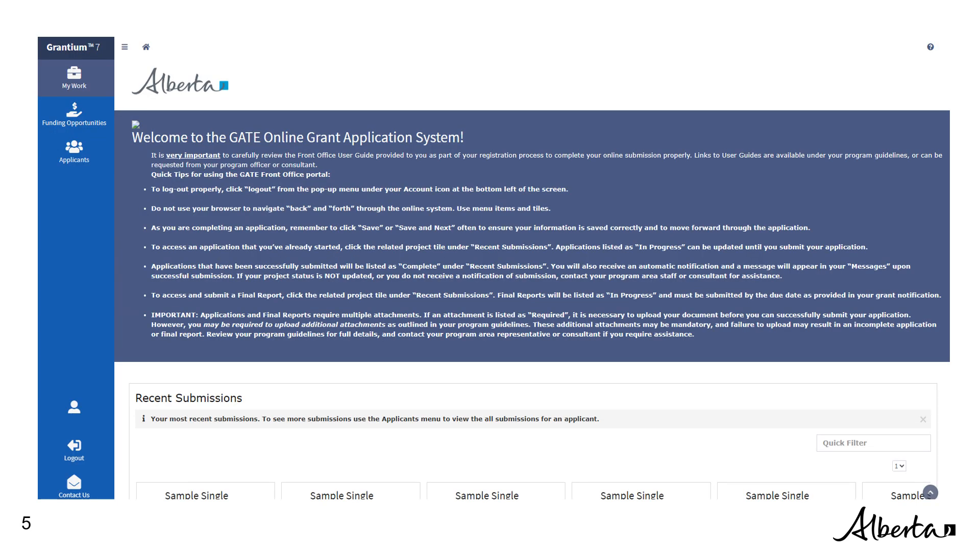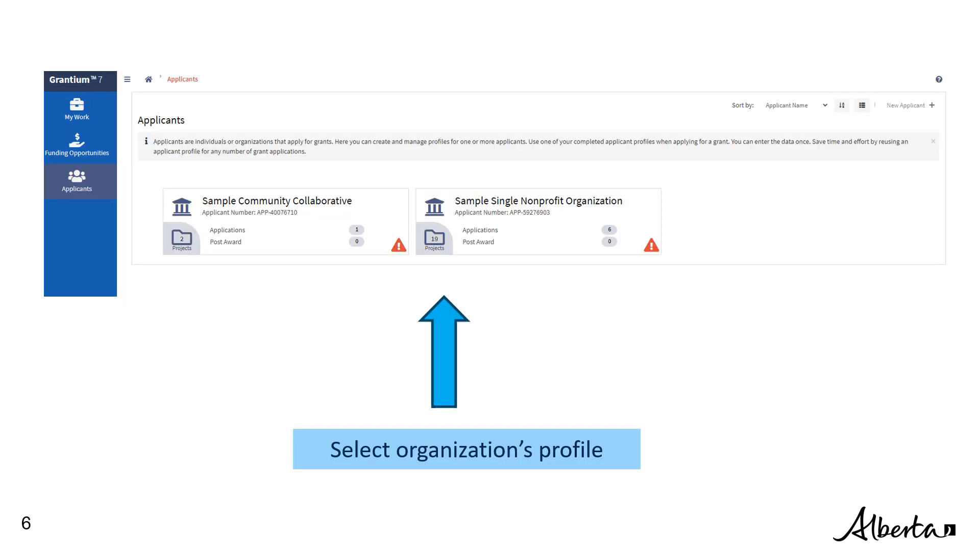From the navigation bar on the left of your screen, select Applicants. Now select your organization's profile. If you are registered to multiple organizations, they will appear on this page. If more than one, select the organization's profile used when applying for the grant.